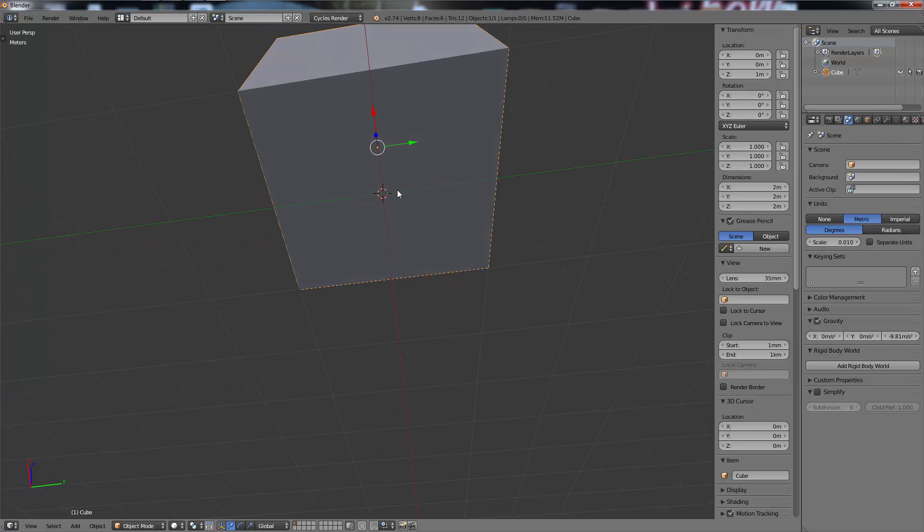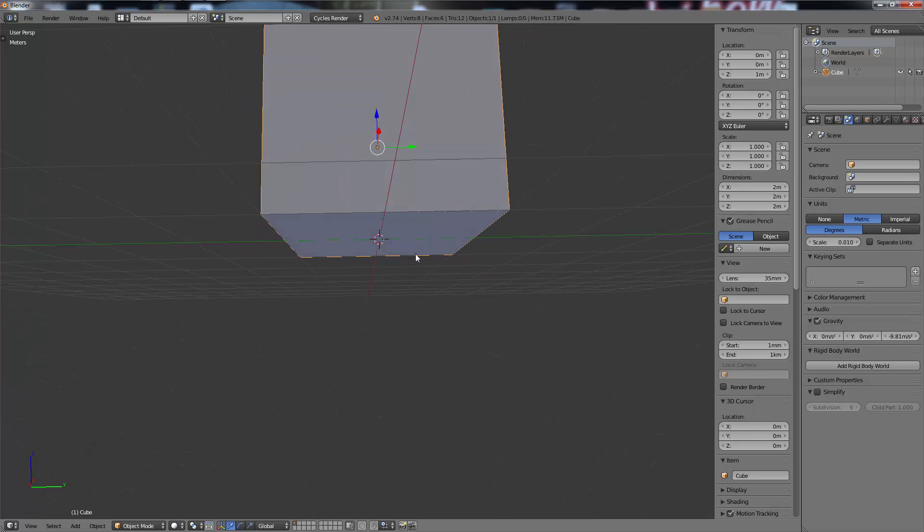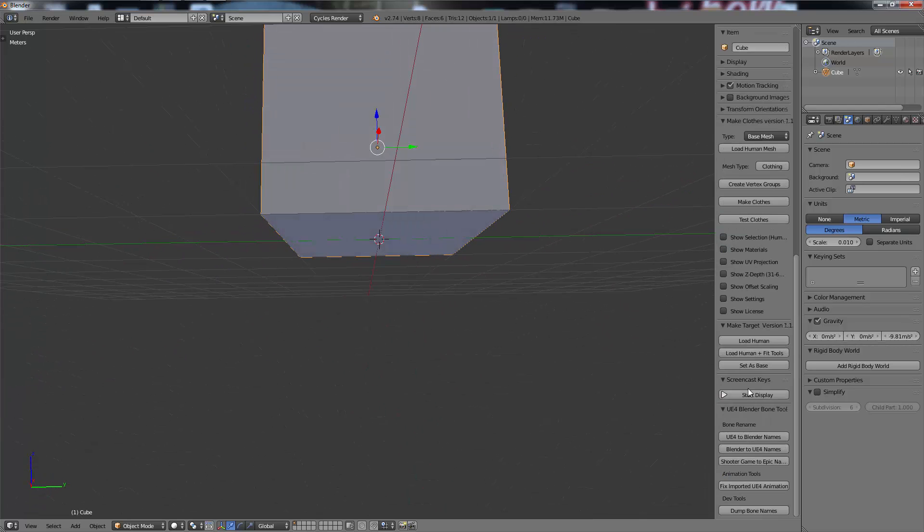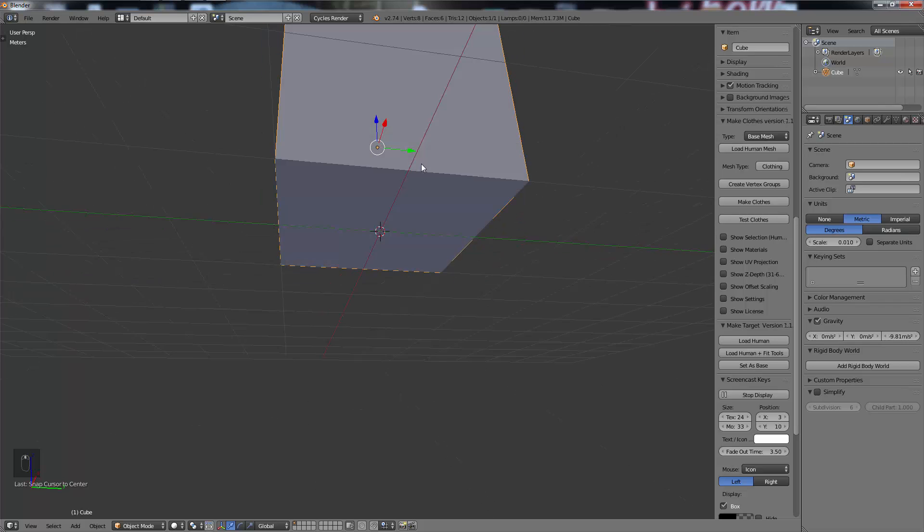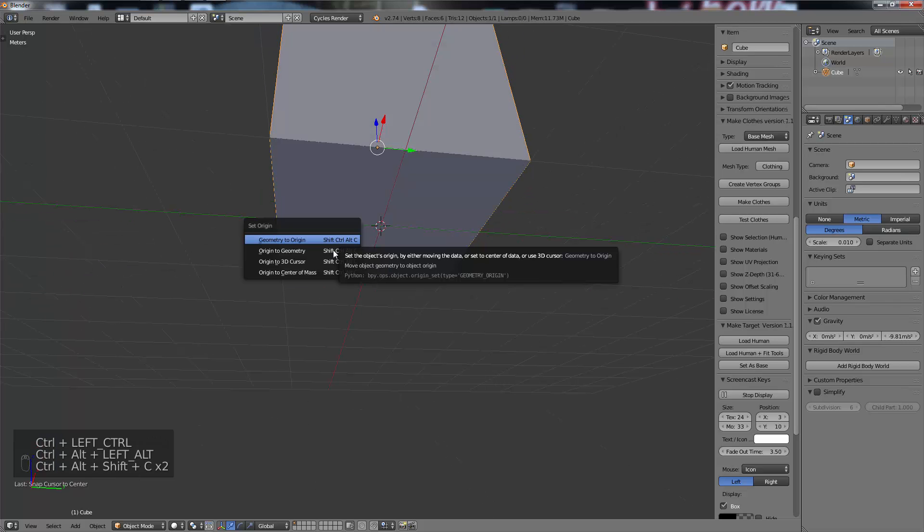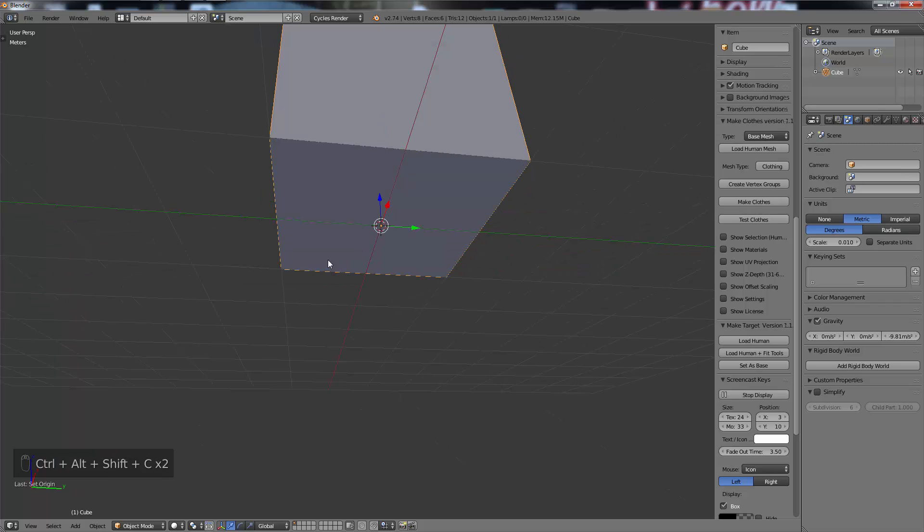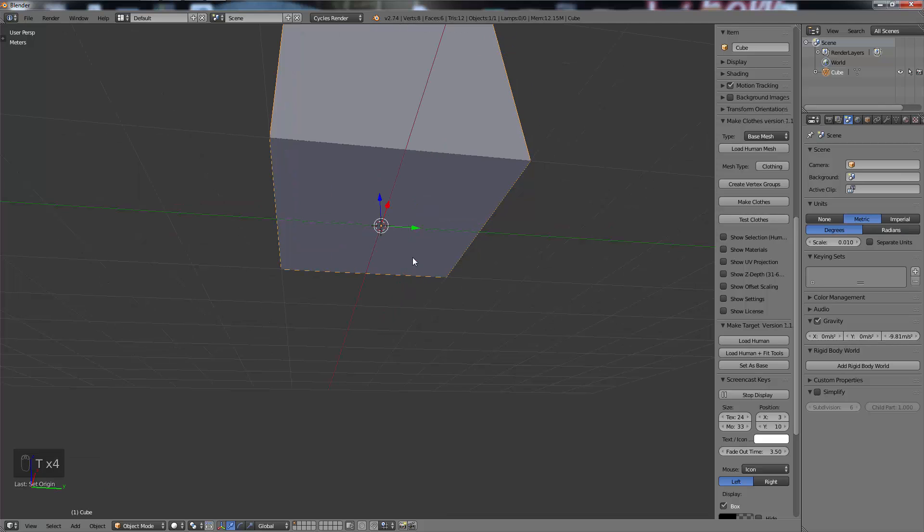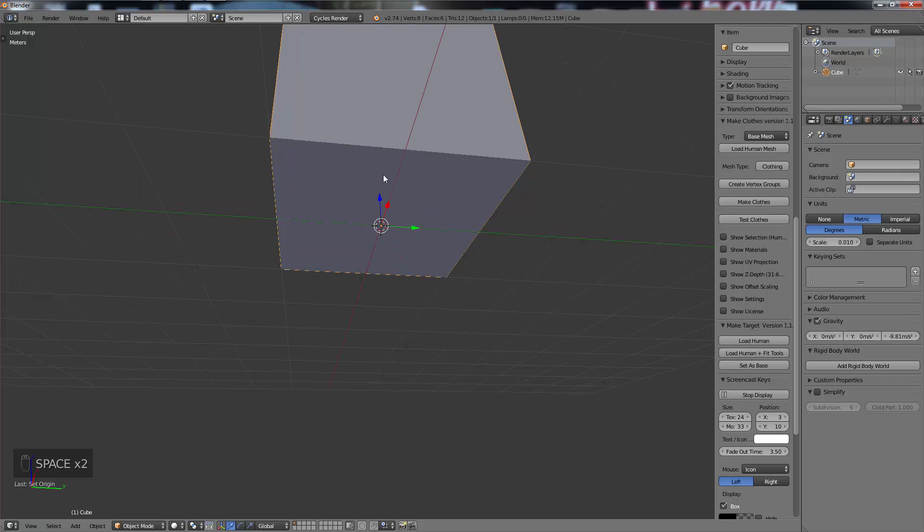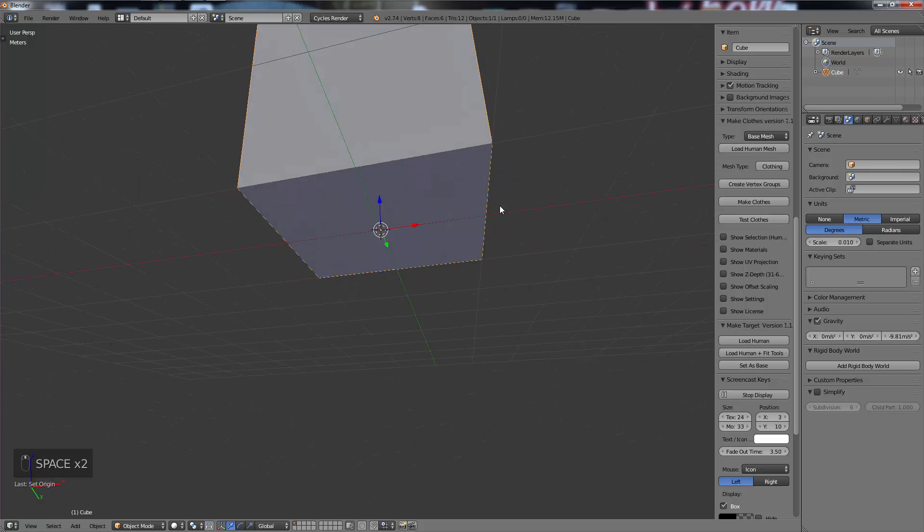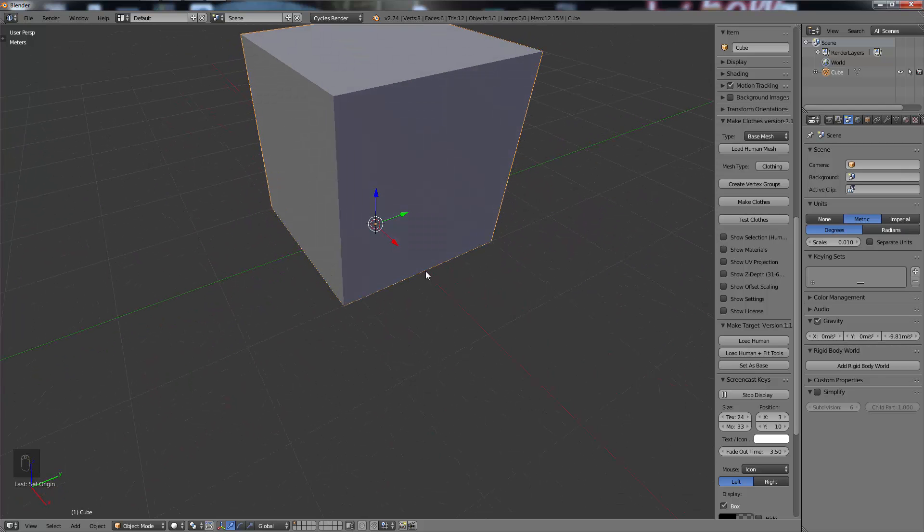Then with my cursor at the center, if it's not already at center just hit Shift+S, Cursor to Center, I'm going to hit Ctrl+Alt+Shift+C - that's to set your origin, Origin to 3D Cursor. It's also in the T panel somewhere and in the spacebar menu if you have dynamic spacebar on.